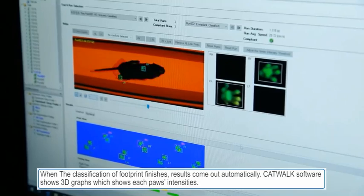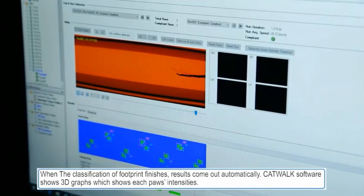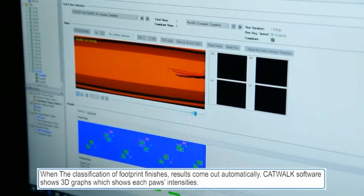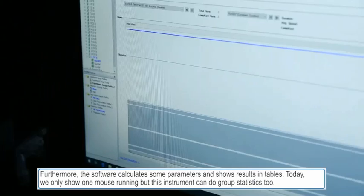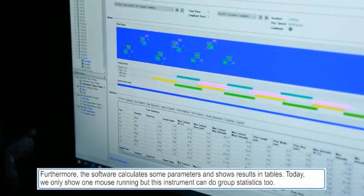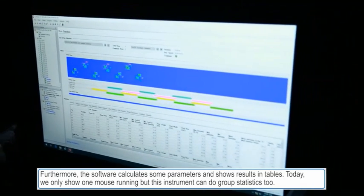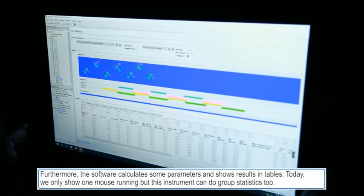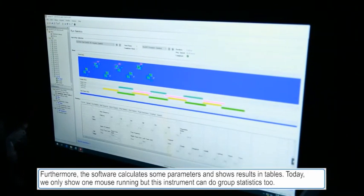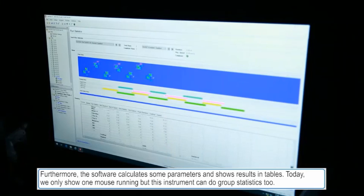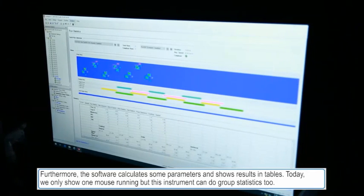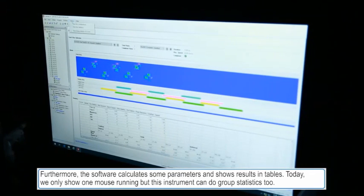CatWalk software shows 3D graphs displaying pulse intensities. Furthermore, the software calculates parameters and shows results in a table. Today we only showed one mouse running, but this instrument can perform group statistics too.